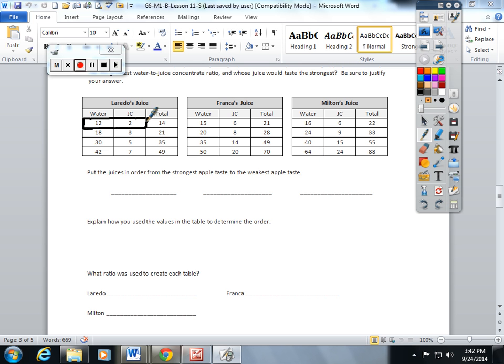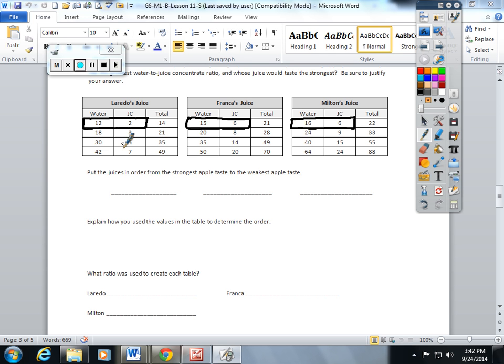In order for all three of the ratios to be compared, we use what's called scaling down of the ratio, which really is just a fancy word—we're simplifying the ratio to its simplest form. 12 to 2, water to juice concentrate—12 and 2 can both be divisible by 2, that gives me a 6 to 1 ratio.